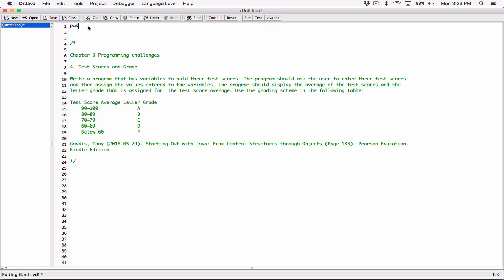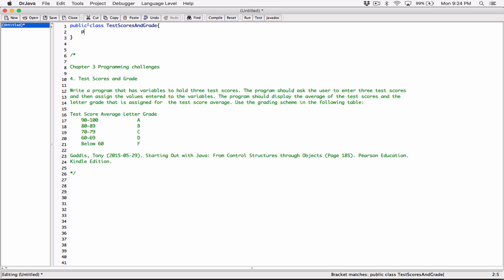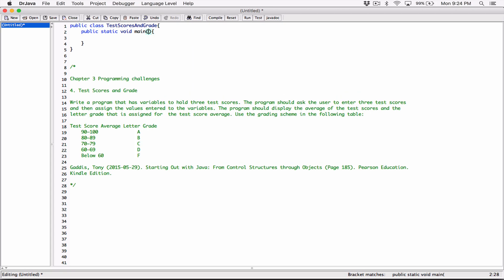So let's start. I'm going to go ahead and create the class, call it TestScoresAndGrade, and then create the main method. The program says we should ask the user to enter three test scores, so we need to use one of Java's mechanisms for asking for user input.